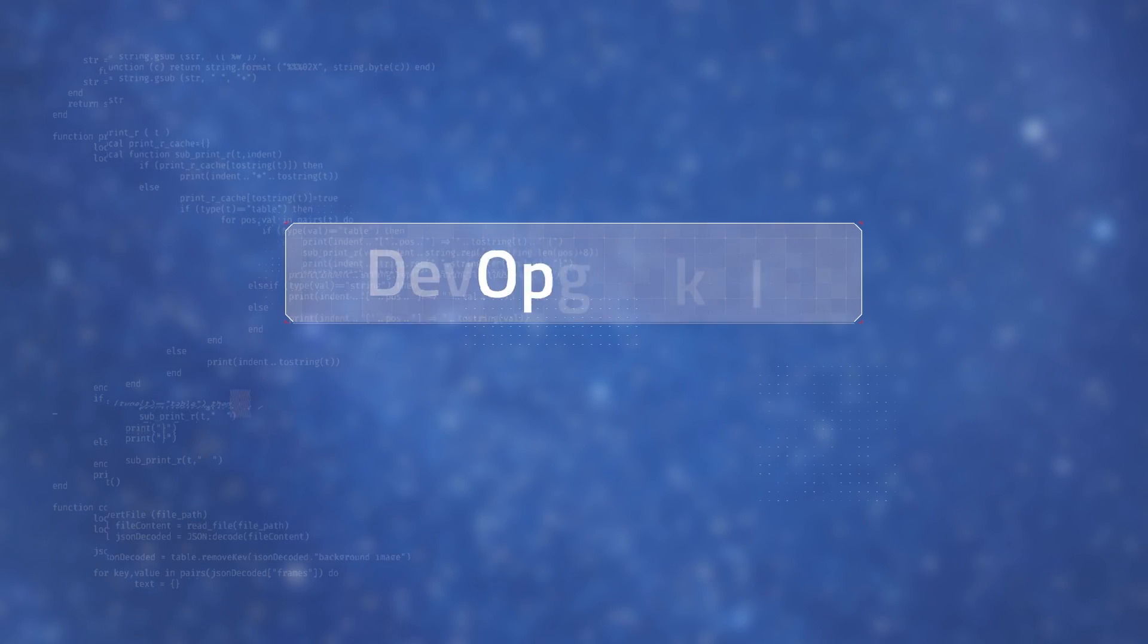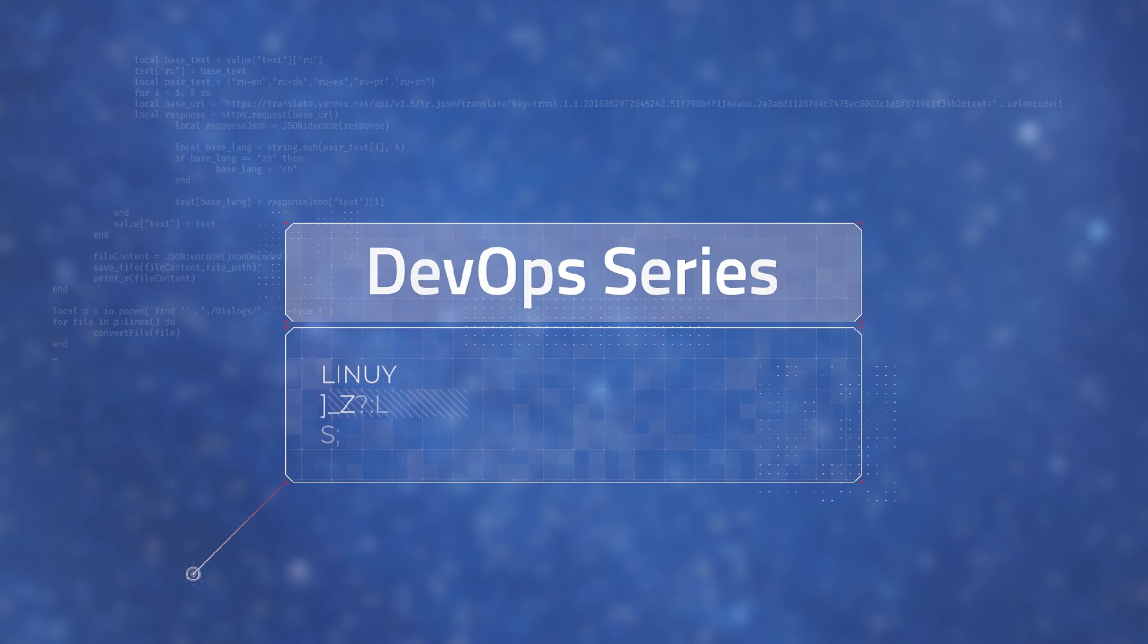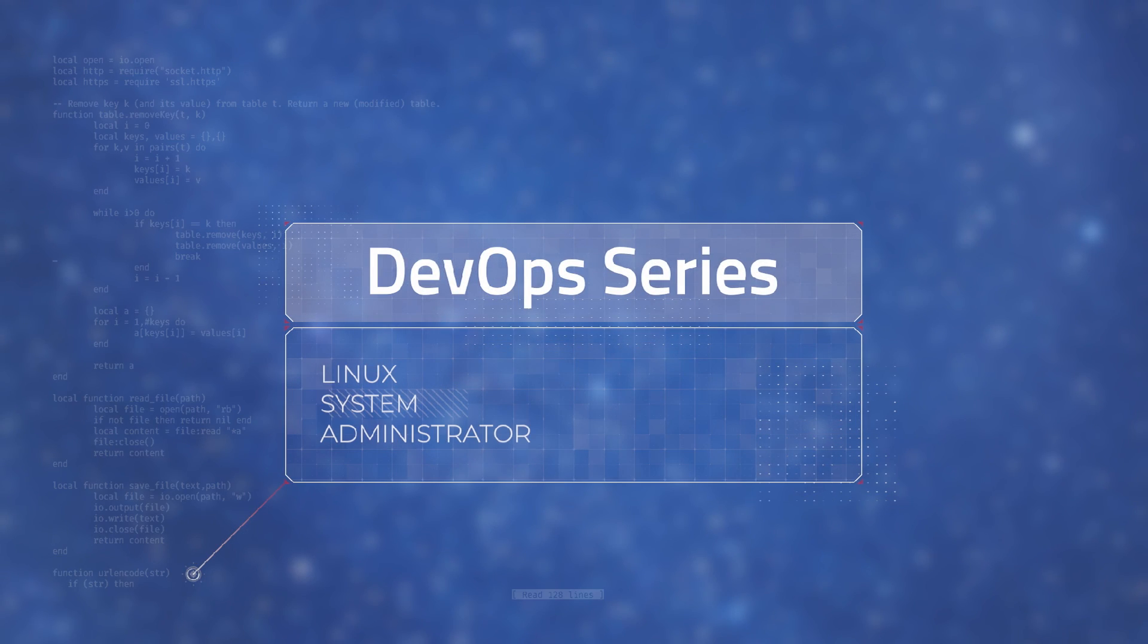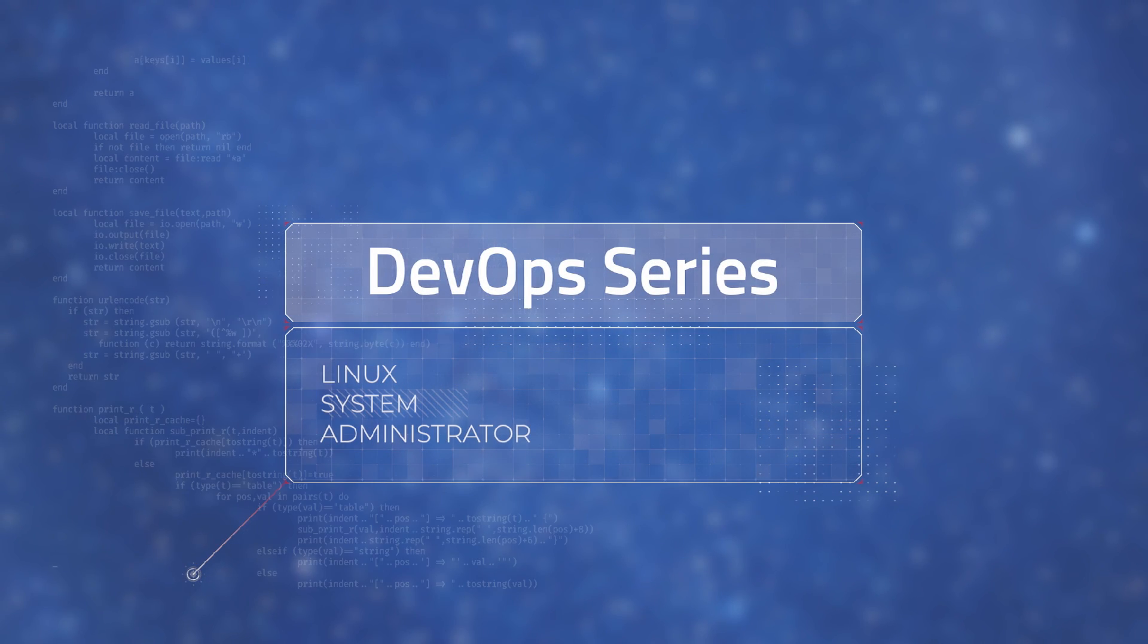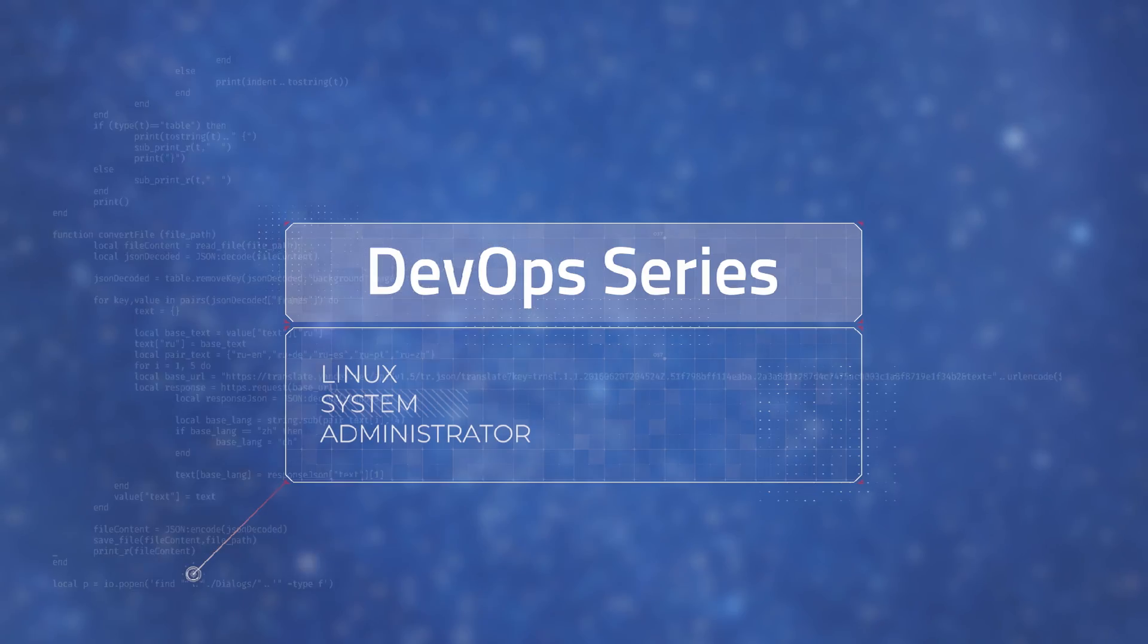Welcome to our DevOps series. In this one we're going to become a Linux sysadmin.